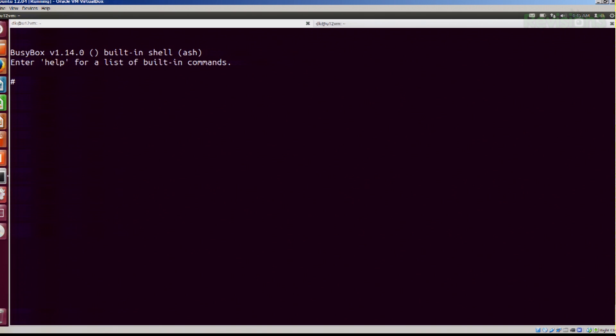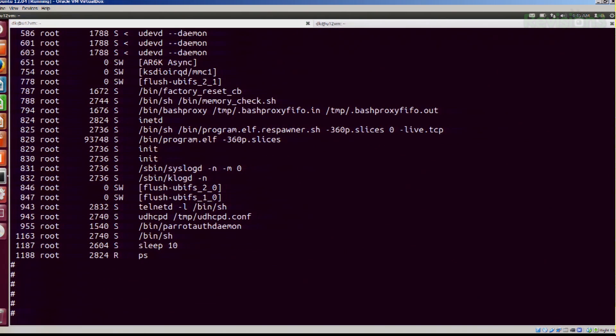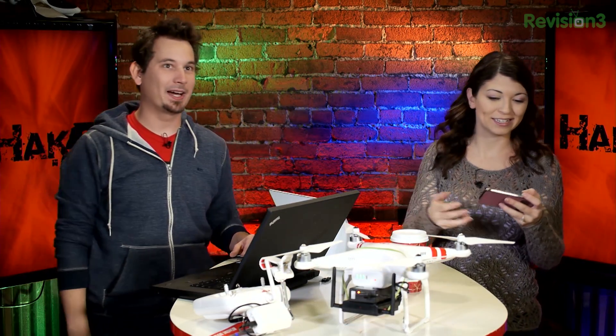I'm going to do a PS and you can see all of the processes running. There are two processes I'm interested in: program.elf and respawner. Just for demonstration purposes, why don't we go ahead and kill the process here. I'm going to use the PID of program.elf. If you can switch back to wide camera so we can see this — as soon as I press enter, the noisy thing goes away.